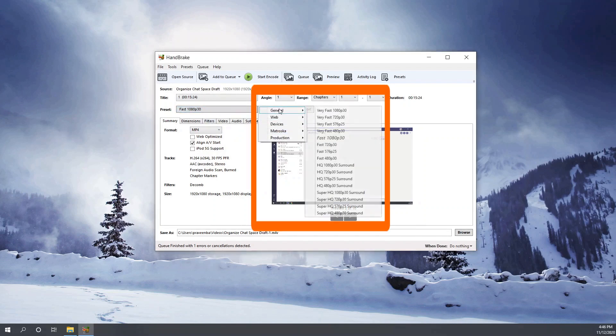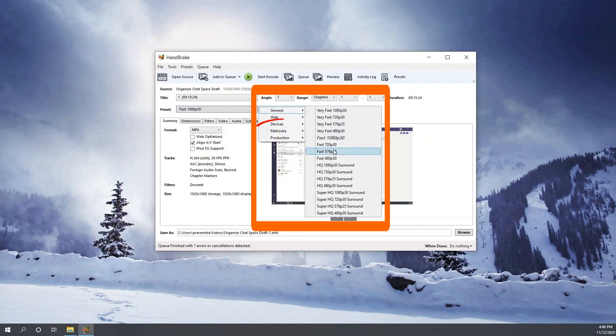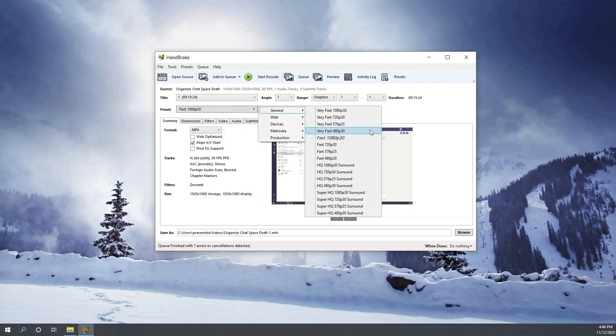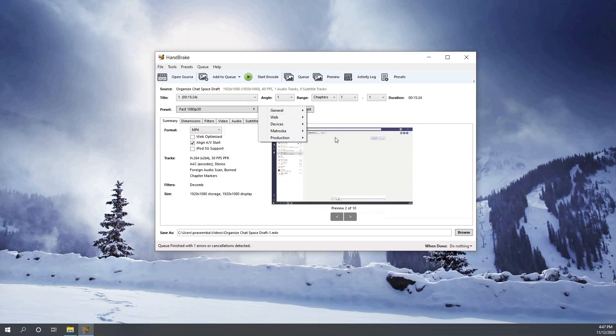This is where you actually choose the presets. Under the general option you don't have the 4K options available, but if you go to the devices and Matroska, I think it may be French and they are referring it to the Mac indoors, then you get the 4K option as well. So without further delay, let's use the default fast Full HD option.